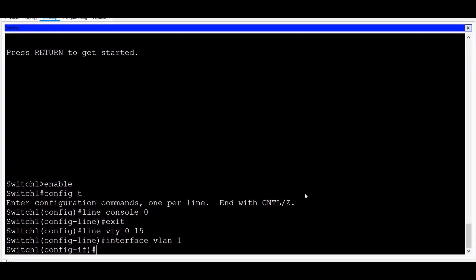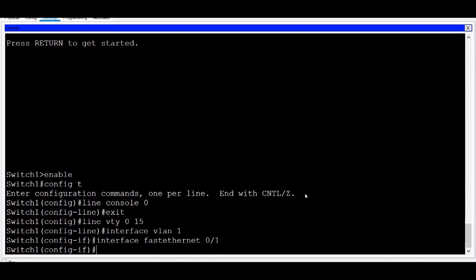like Interface Fast Ethernet Zero Slash One, and as long as I don't see an error message that I've typed an invalid command, I'm in Interface Config mode for Fast Ethernet Zero One. I can also move directly to the Line Console Zero.